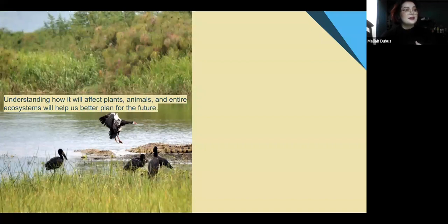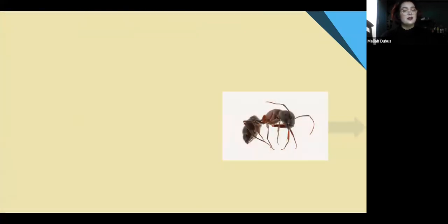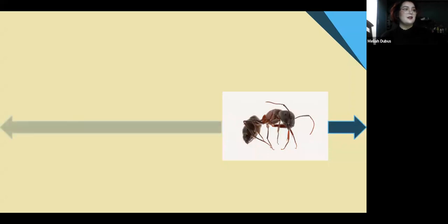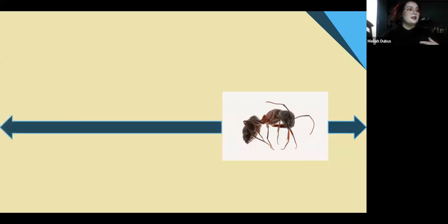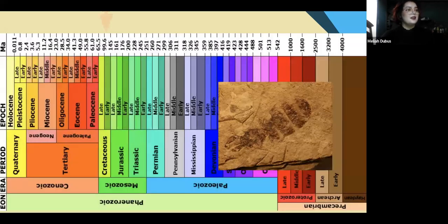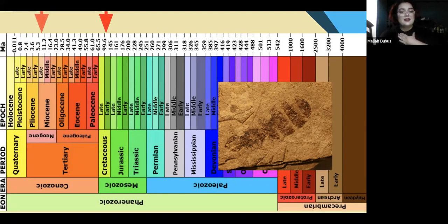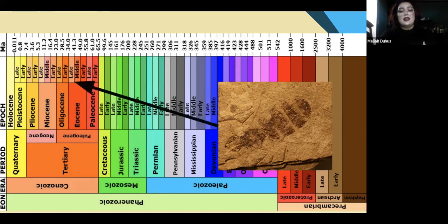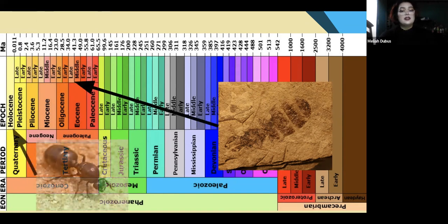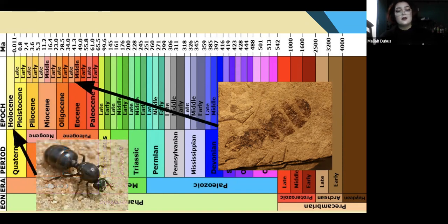Understanding how it will affect plants, animals, and entire ecosystems will help us better plan for the future. So we study the ant and its future — but to study its future, we need to study its past. Ants first evolved during the early Cretaceous period, but they first really exploded during the late Miocene. We are looking at ants from the late Eocene, 38 million years ago from the Florissant fossil beds, and comparing them to modern day ants of the same lineages.